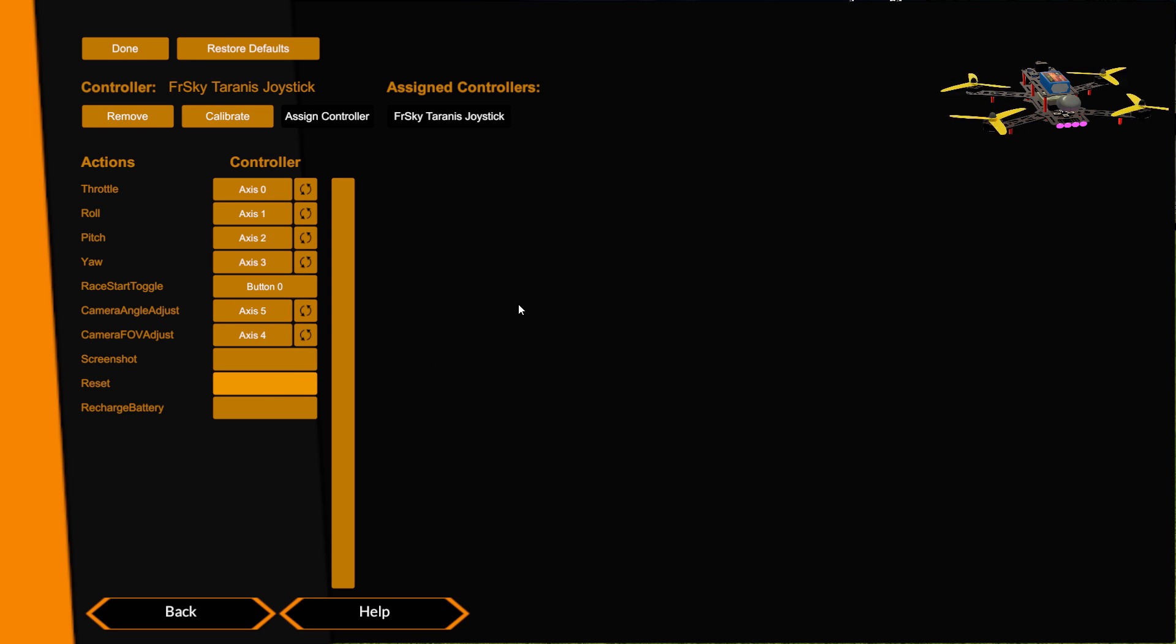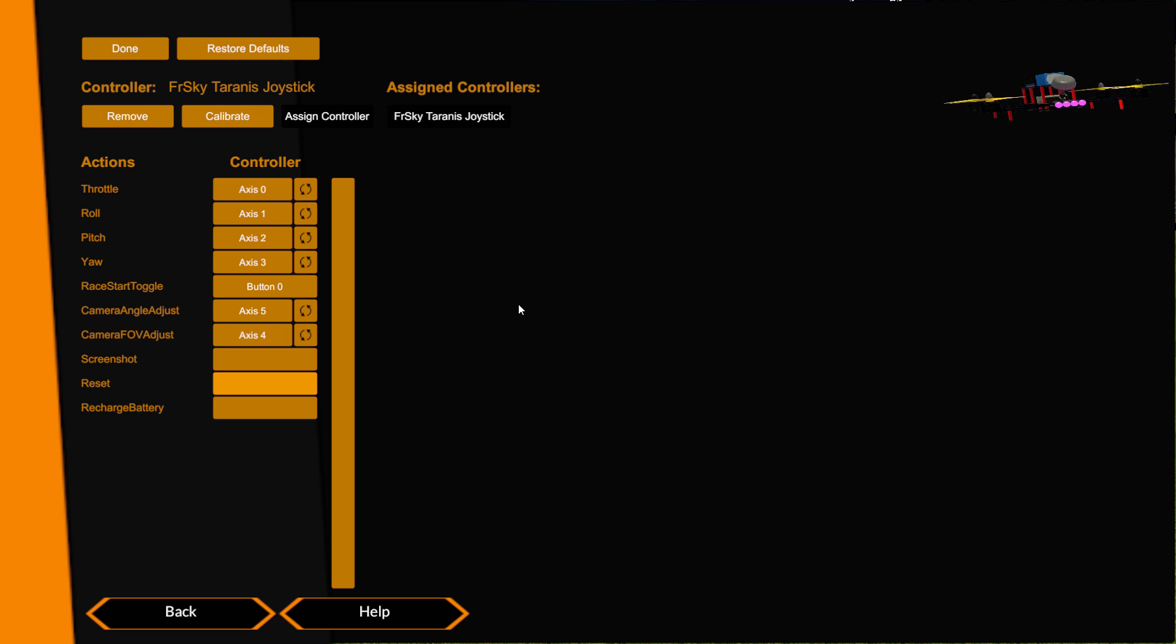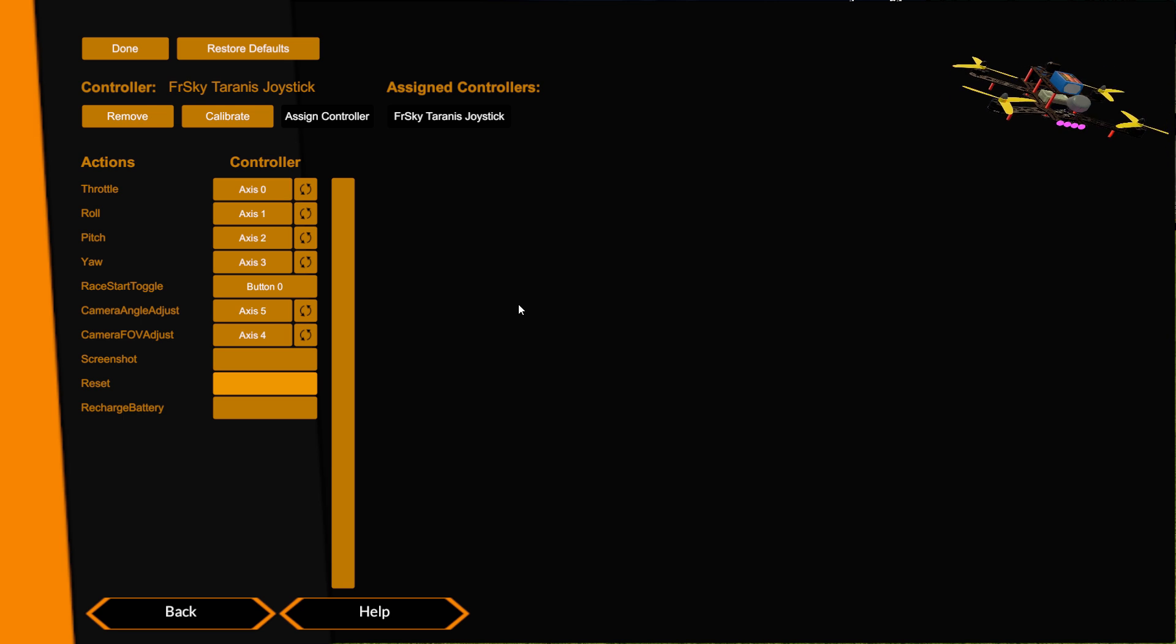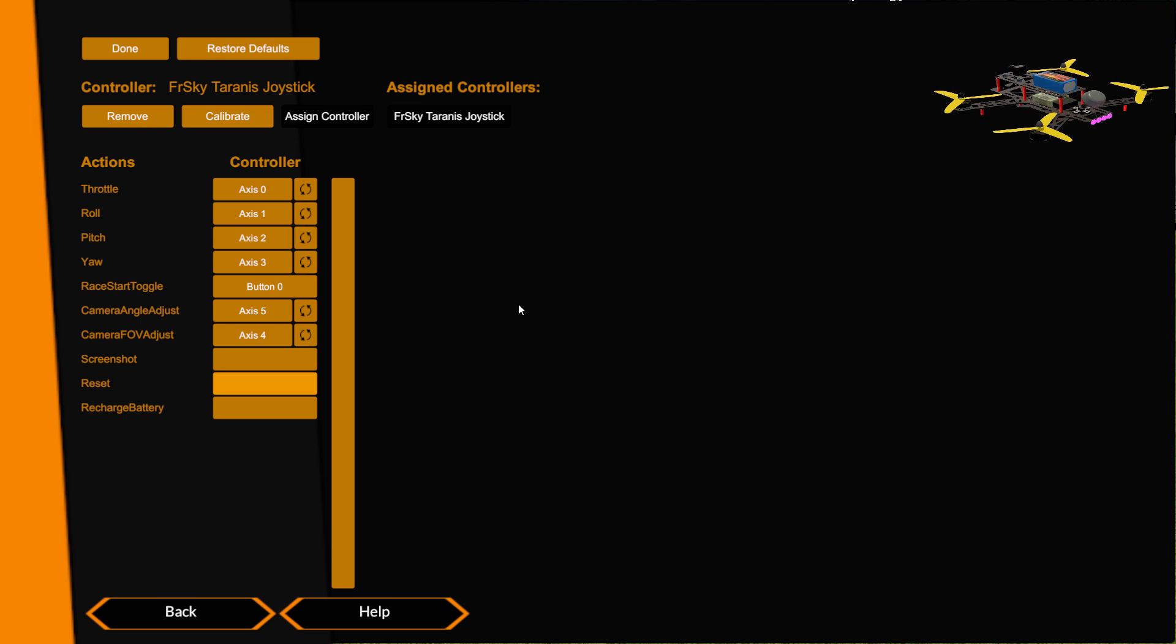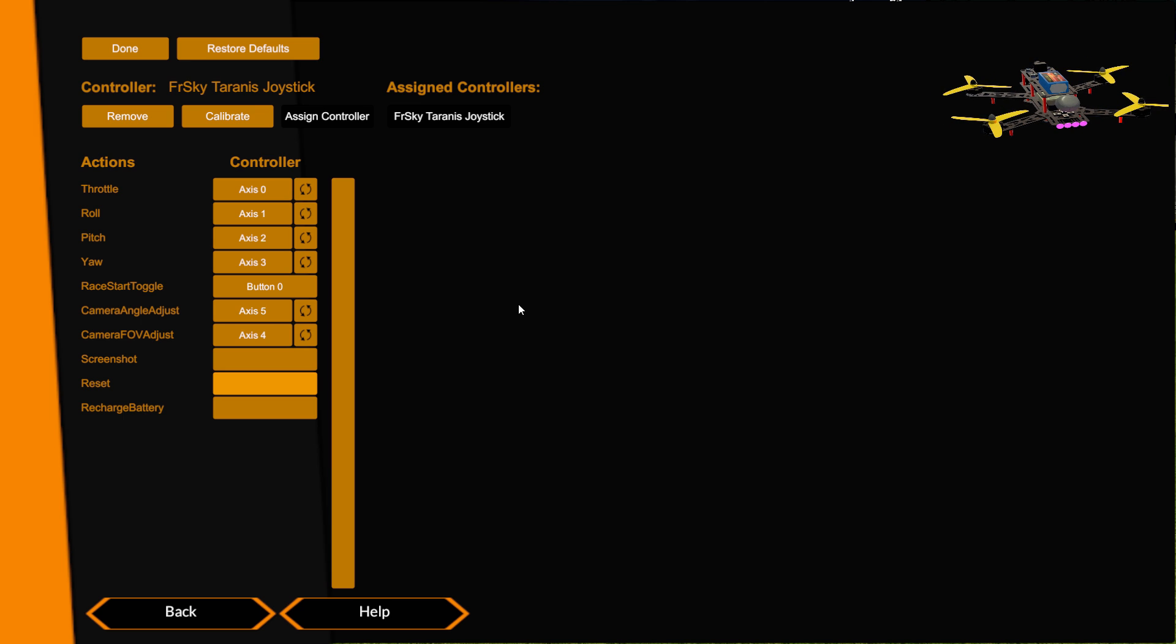You can see if I open the throttle I've got the props spinning, close it they stop. Pitch forward, pitch back, roll right, roll left, yaw left, yaw right, all working correctly. And that's the process for setting up your controls, very very straightforward. As I say, if you've done the Windows calibration first then normally going through the calibrate screens here is really just for setting up your dead zones and just making sure that these throws are to the full.